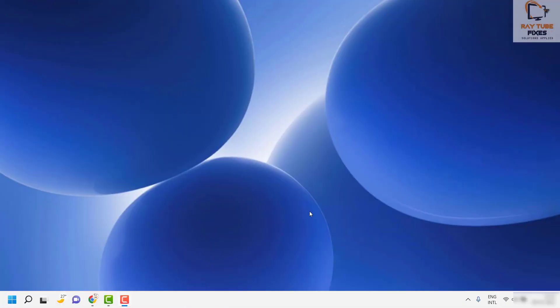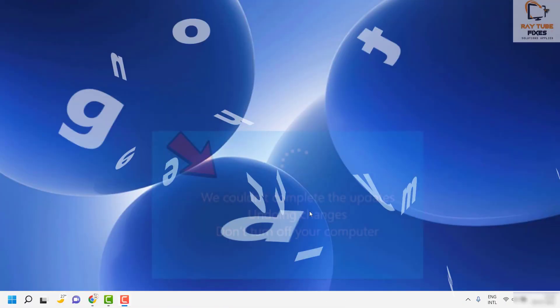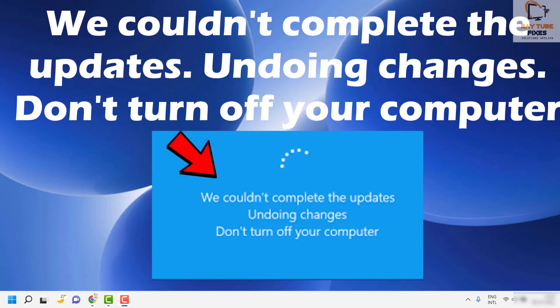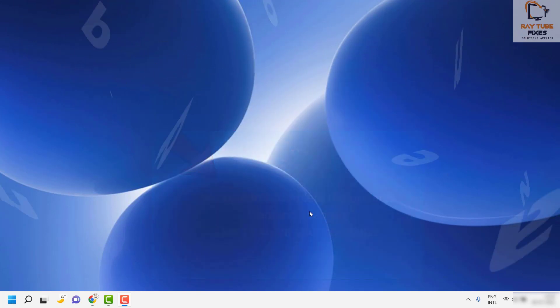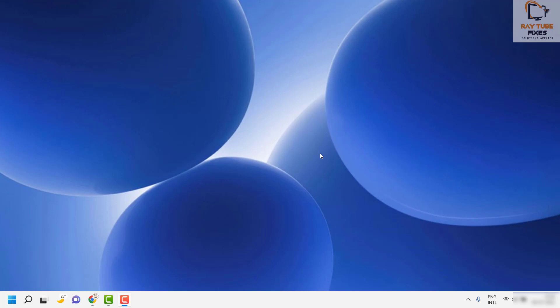Good day everyone, you're watching Radio Fixes. In this video I'm going to talk about how to fix the error message saying 'We couldn't complete the updates, undoing changes, don't turn off your computer while installing the updates.' You would see a blue screen. There are a couple of fixes you can try to get this issue resolved.